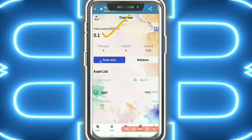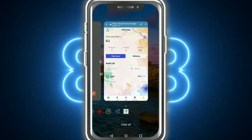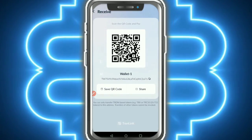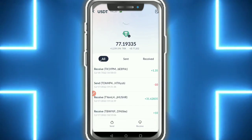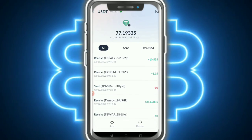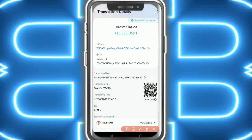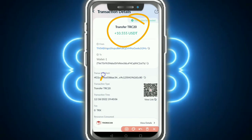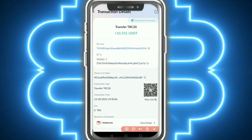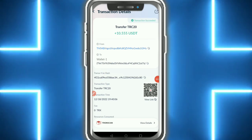My withdrawal is successful - total value is showing. After refreshing, my balance has arrived. Please like the video and subscribe to the channel - thank you so much for watching.